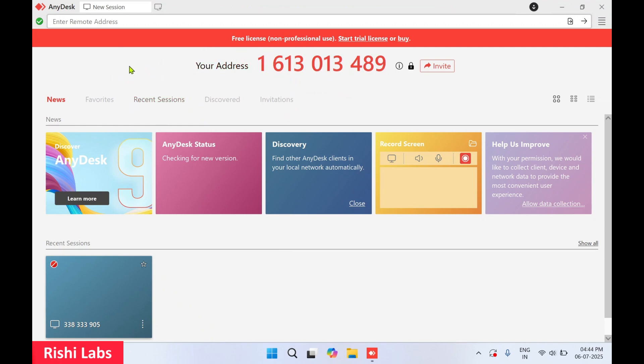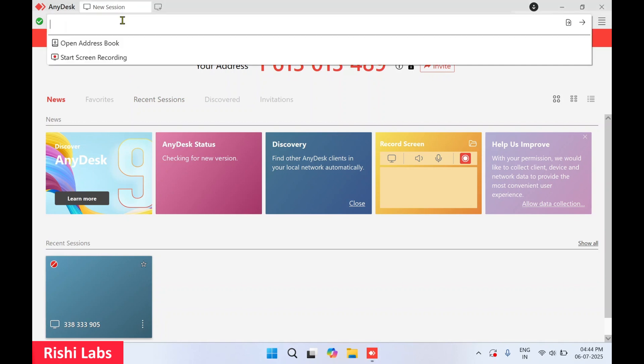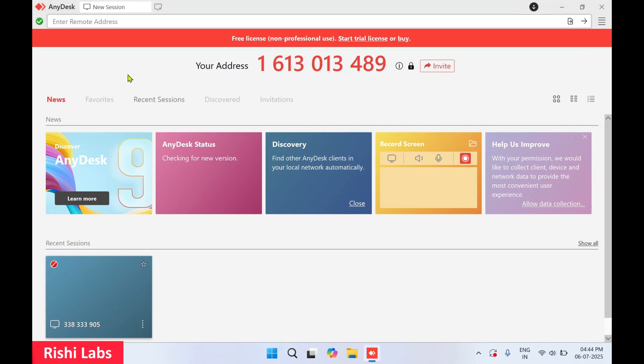For this device, you will need the address of the device which you want to connect. For today's session, I'm going to connect it to my mobile.